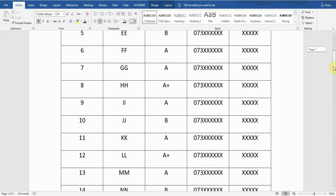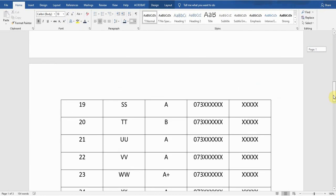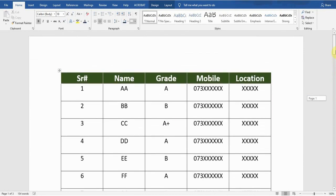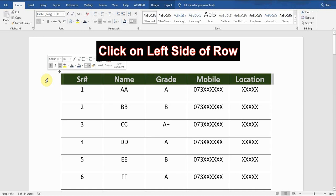This table consists of two pages in Microsoft Word. On the second page you can see there is no header row. If I want to repeat this header row at the top of every page — not just the second page, but every page — here is what I will do.